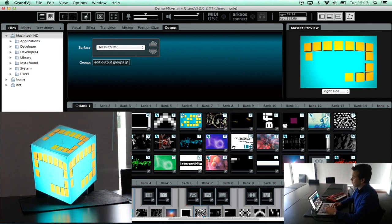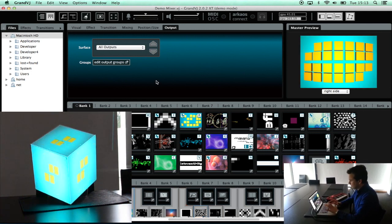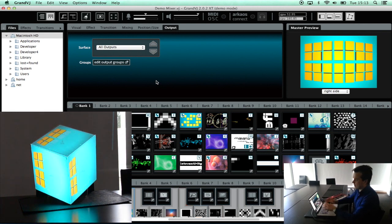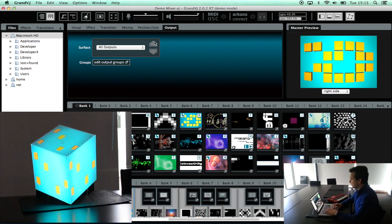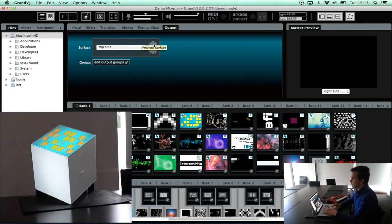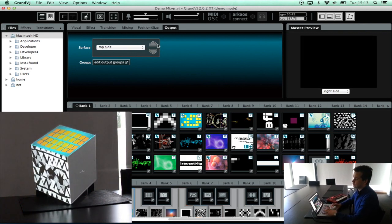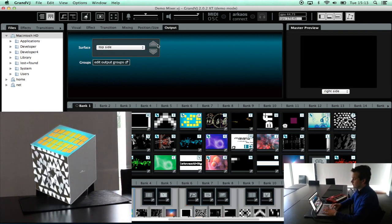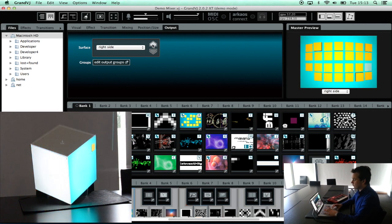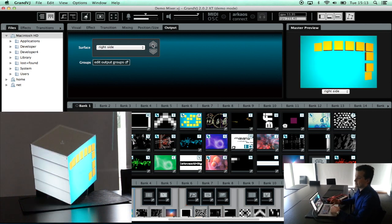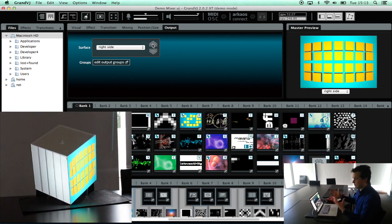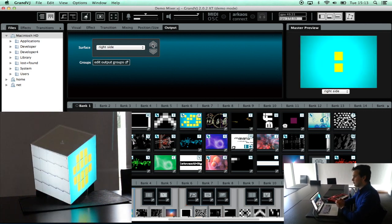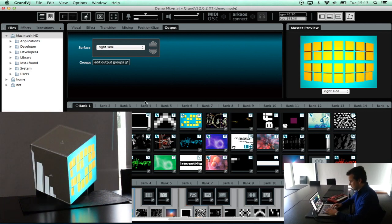My next visual automatically it goes to all outputs. I can decide no I want it to the top side or I want it to the right side. I have two different visuals on two different parts of my block.